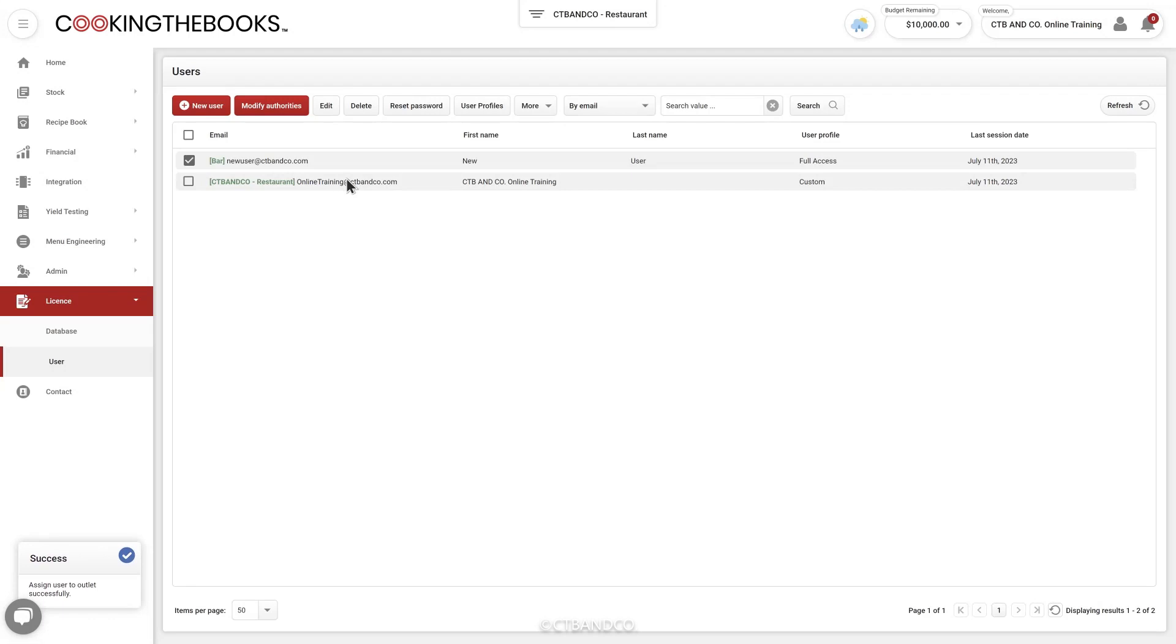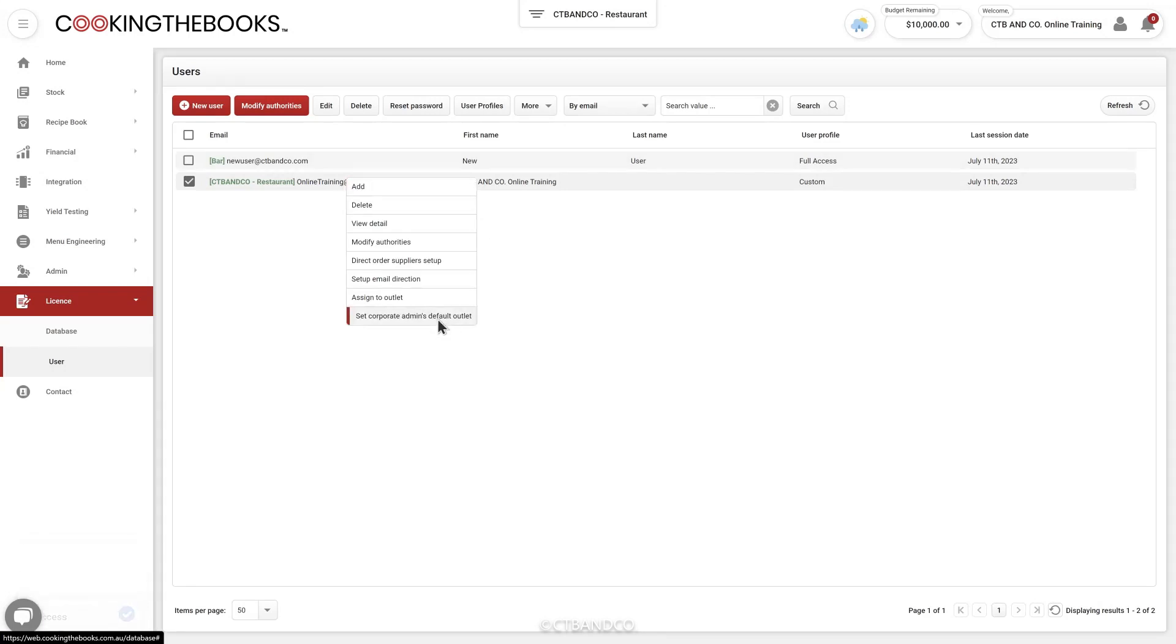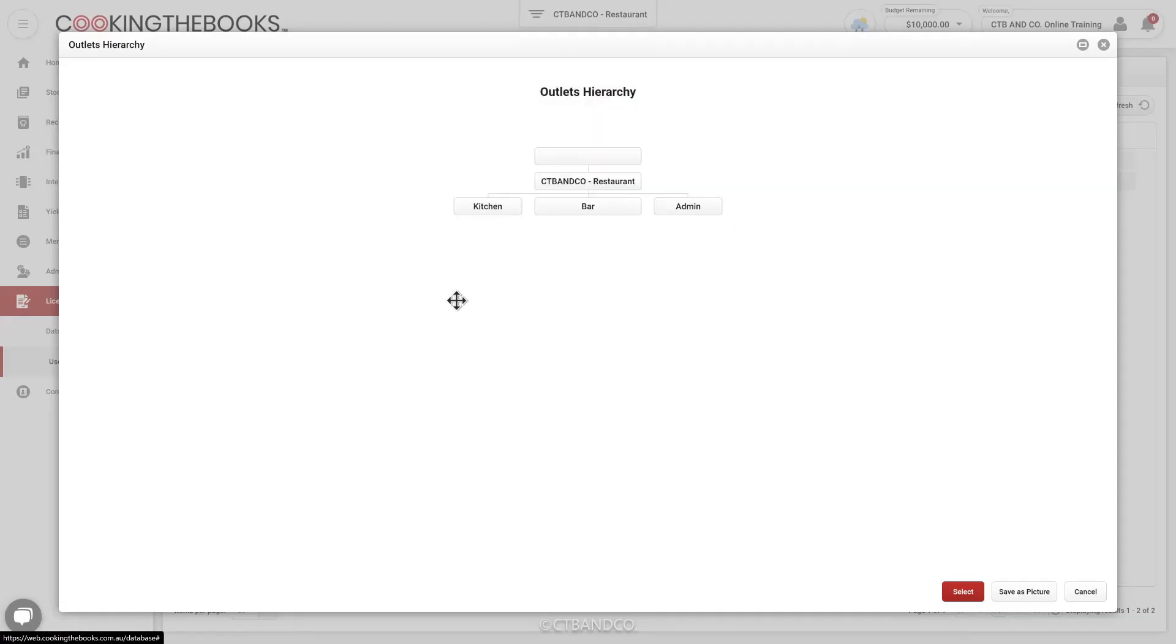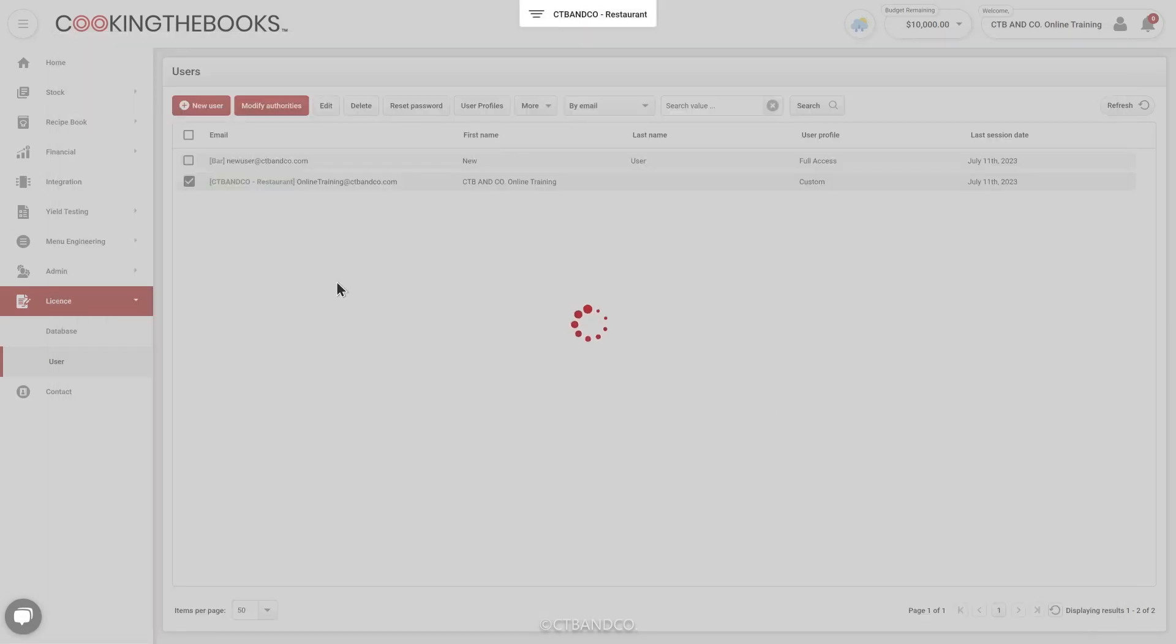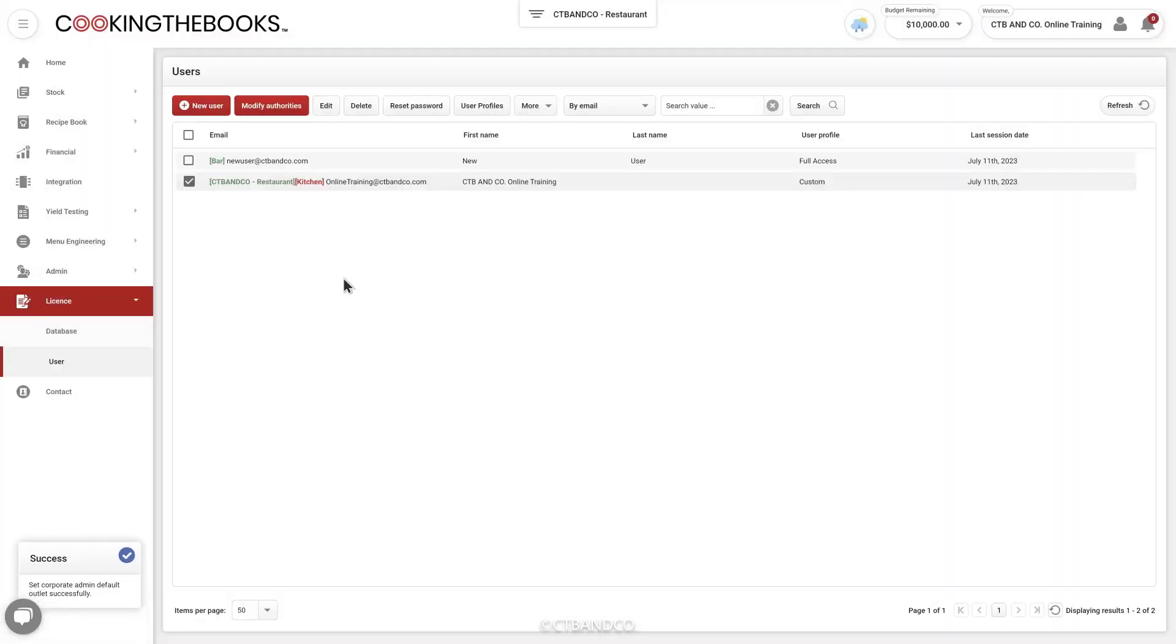Or if you want somebody to have access to all of the outlets within your database, but you want them to log into one specific outlet as a default, you can set the corporate admin default outlet.